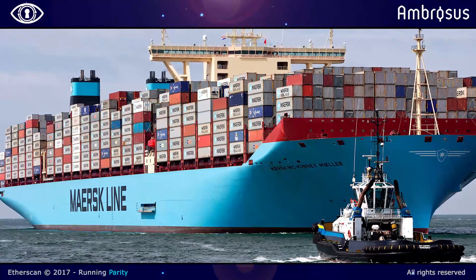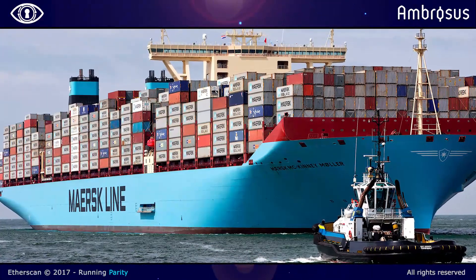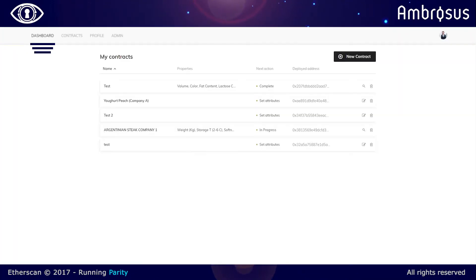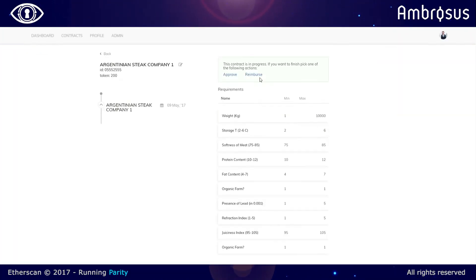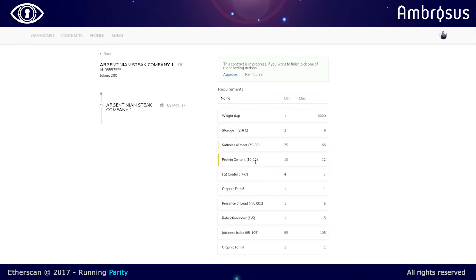The next phase will be for each party to actually review what the conditions are. And after reviewing it, they basically either approve or reject the contract conditions.